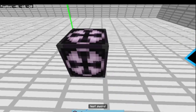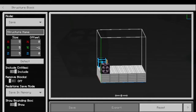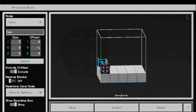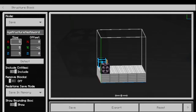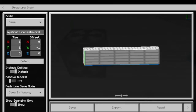First you place down your structure block. We need to set some stuff up. Make sure mode is on save. You set the structure name to what you want it to be called — let's just put 'test sword'.